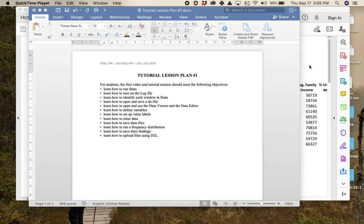Welcome to your first tutorial video for Poly 399. As you can see on my screen, what you've got is a list of everything we're going to get done this week. Don't be intimidated — it looks like a long list, but it's actually going to be more straightforward than what it might seem here.